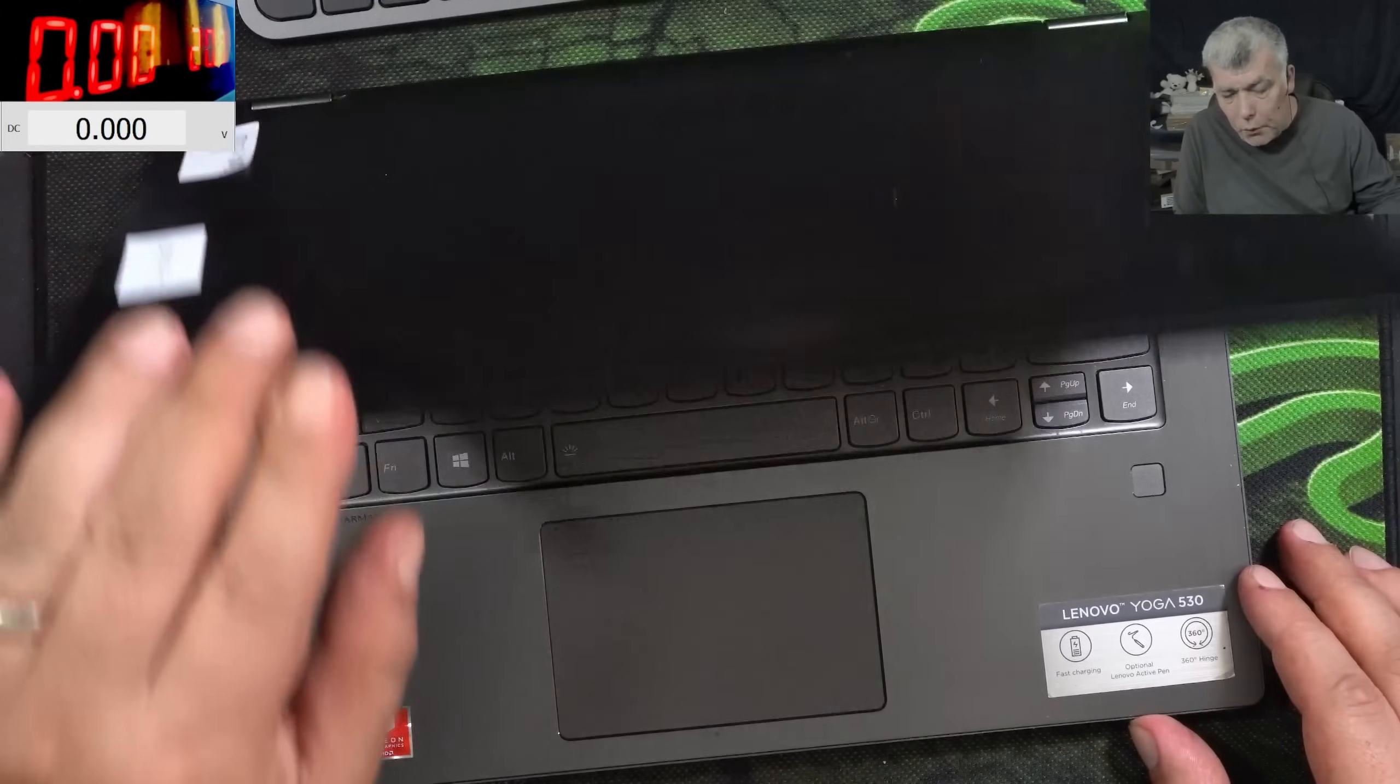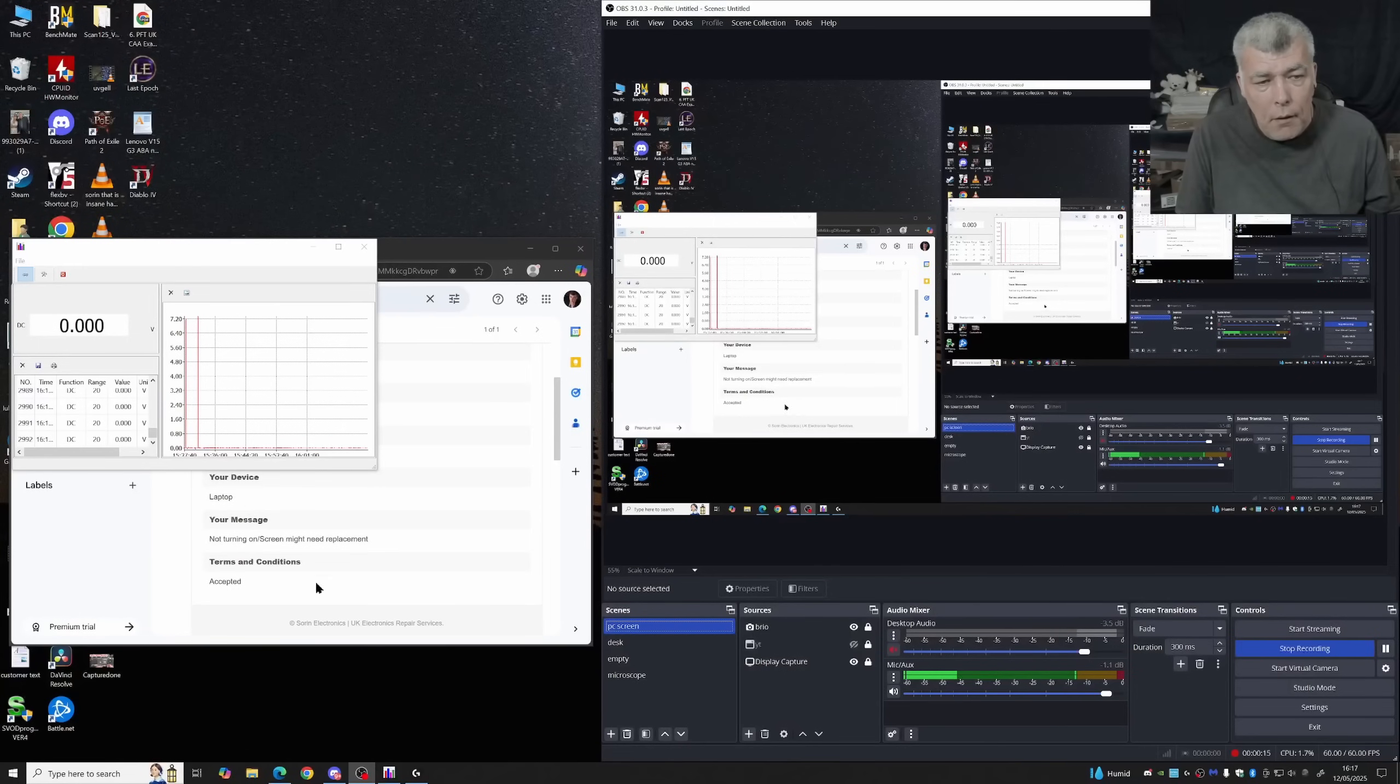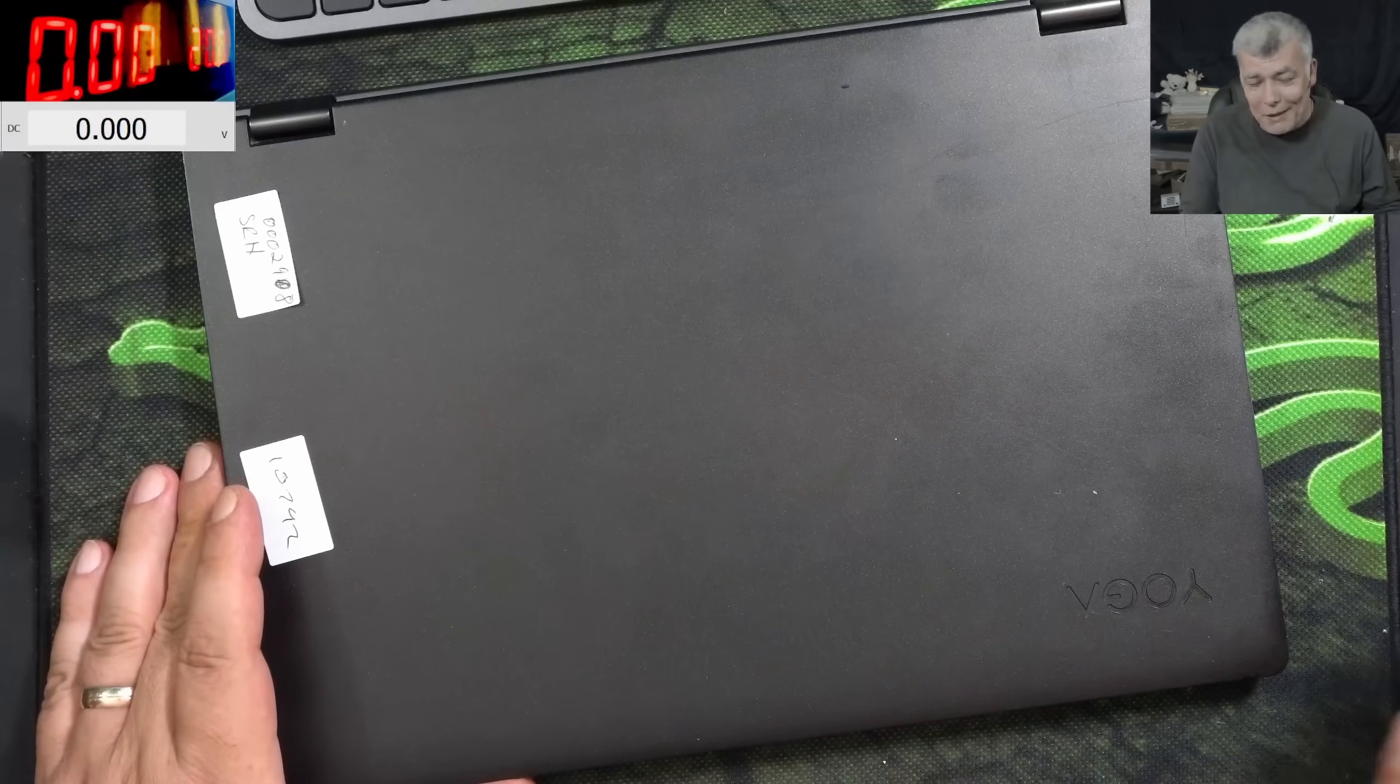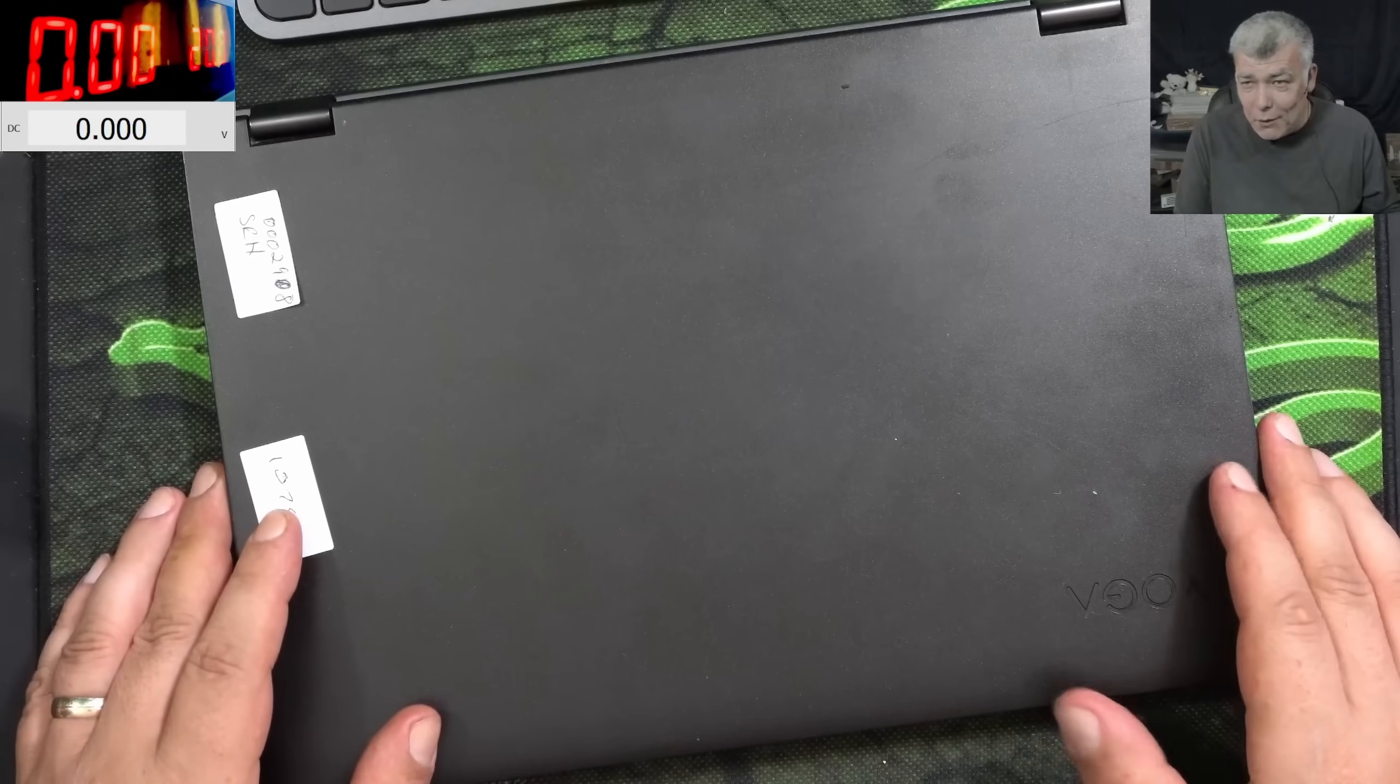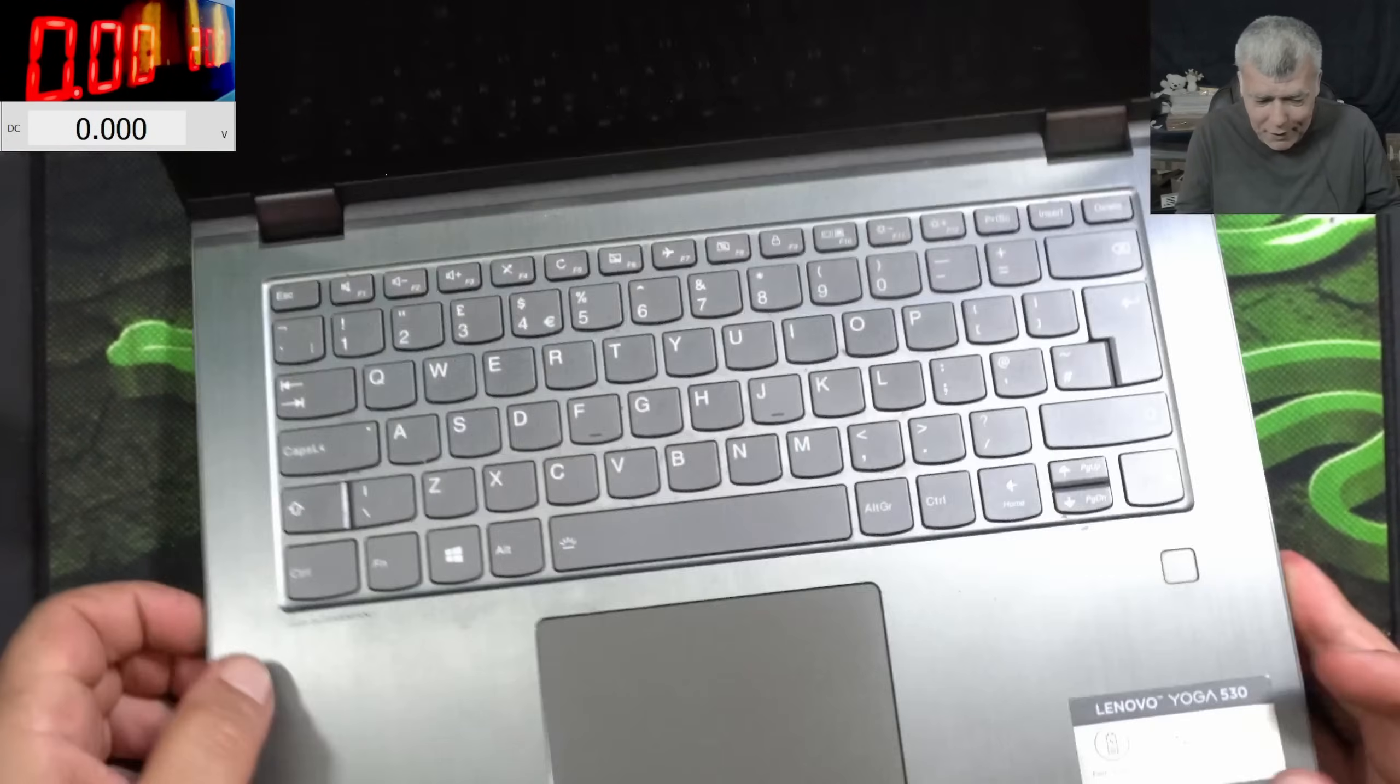Now, this job is coming from a computer shop, and what they are saying, not turning on screen might need replacement. Now, it's one thing about Soarin doing repairs. Soarin is not doing replacement. If I replace the screen of this laptop, I'm making no money.